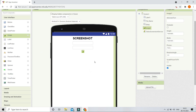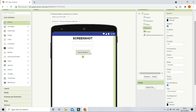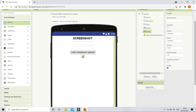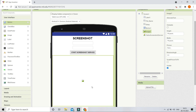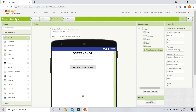Next we are going to bring in an image component to show the screenshot, and also a button so they can start the screenshot service. The text of this button will be 'Start Screenshot Service' and I'll set the font to bold. For the image component, I'll set the height and width to 'fill parent' so that it occupies the whole screen.